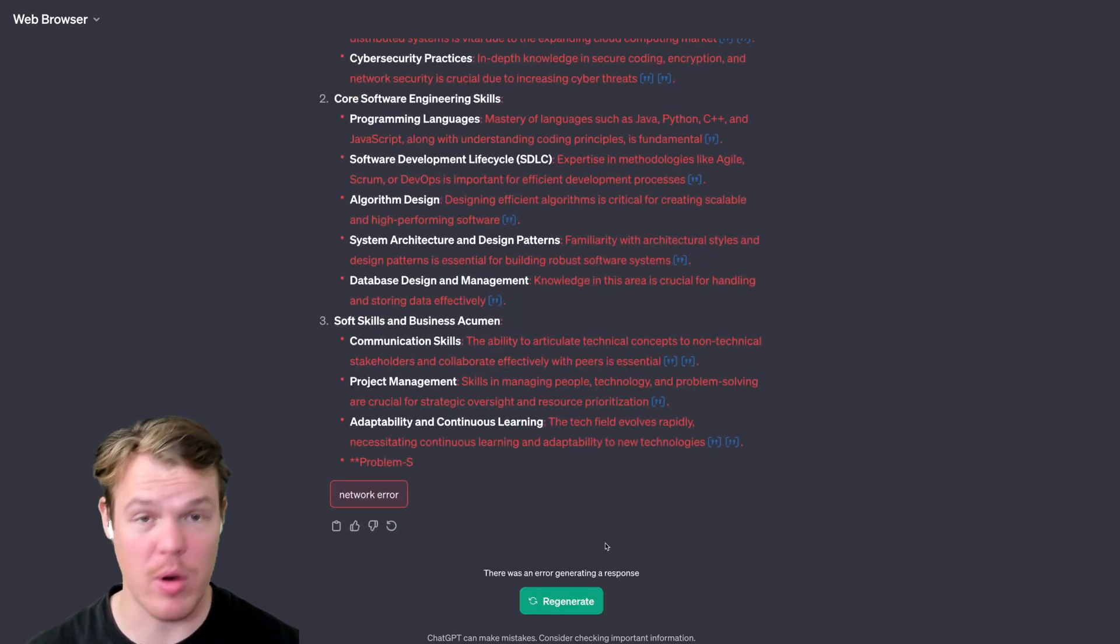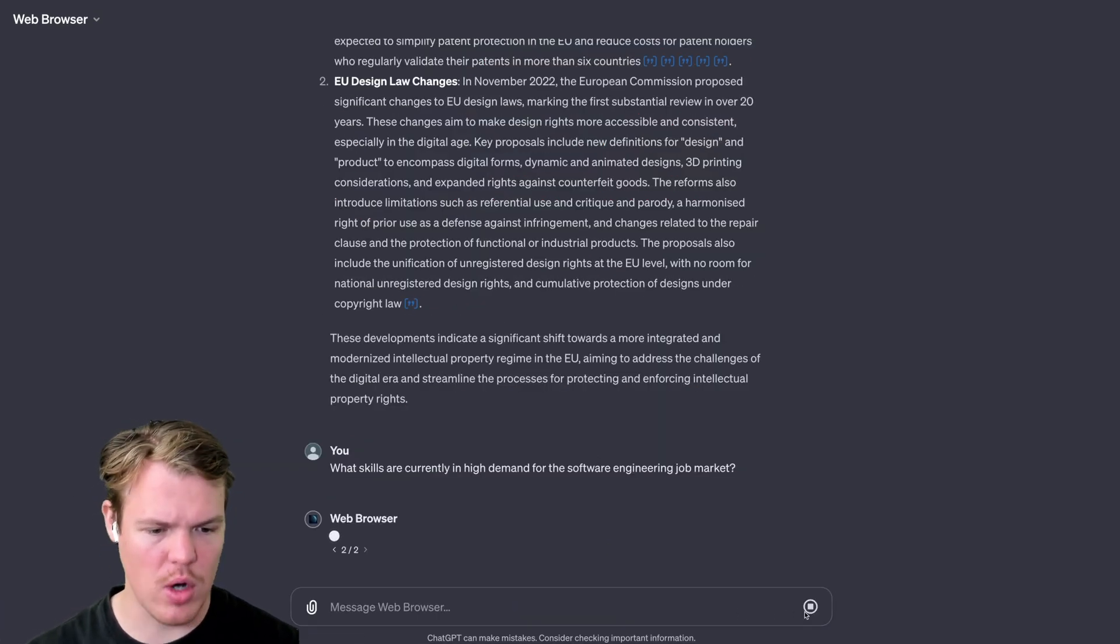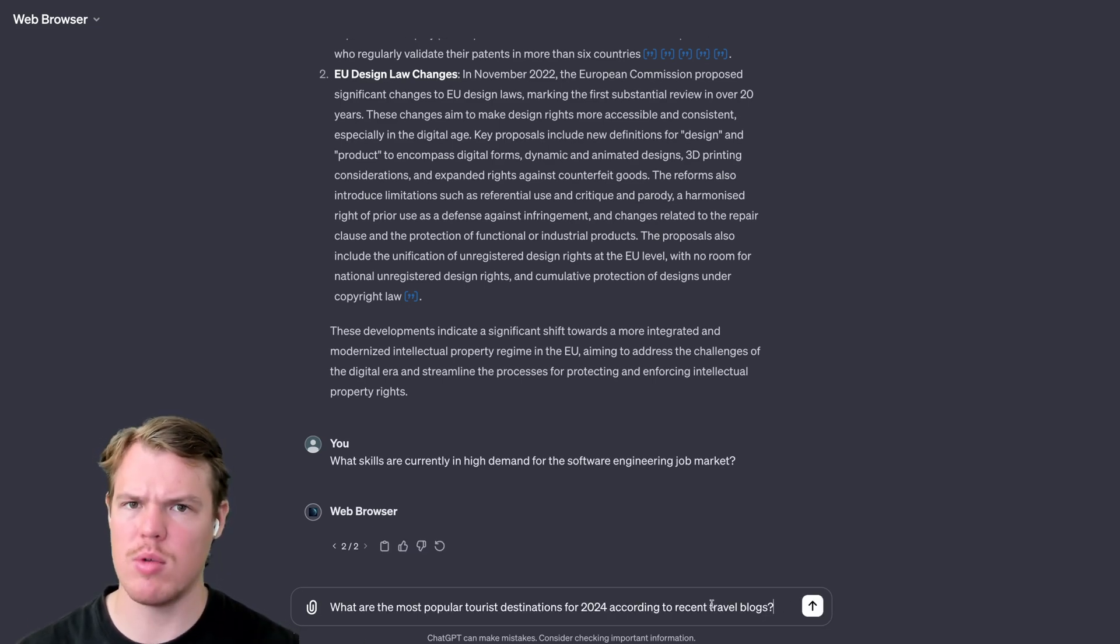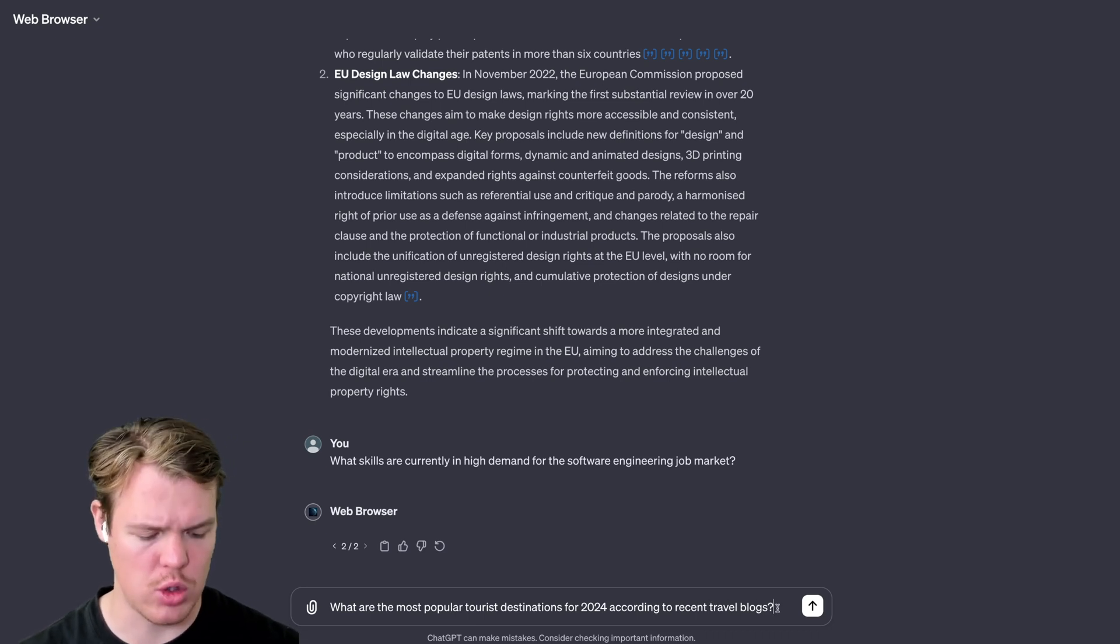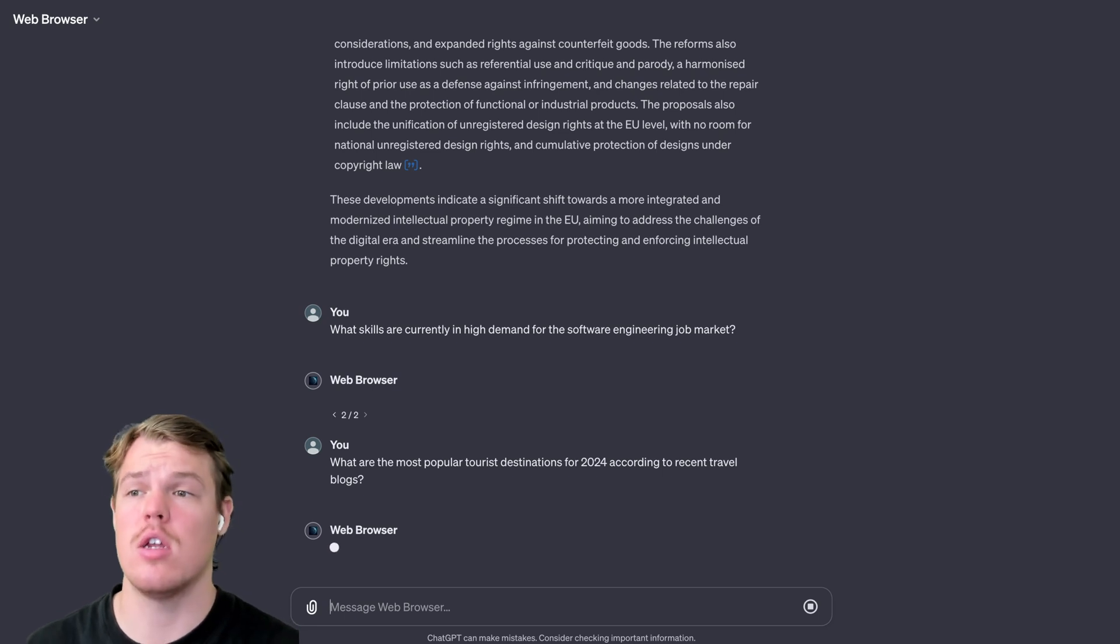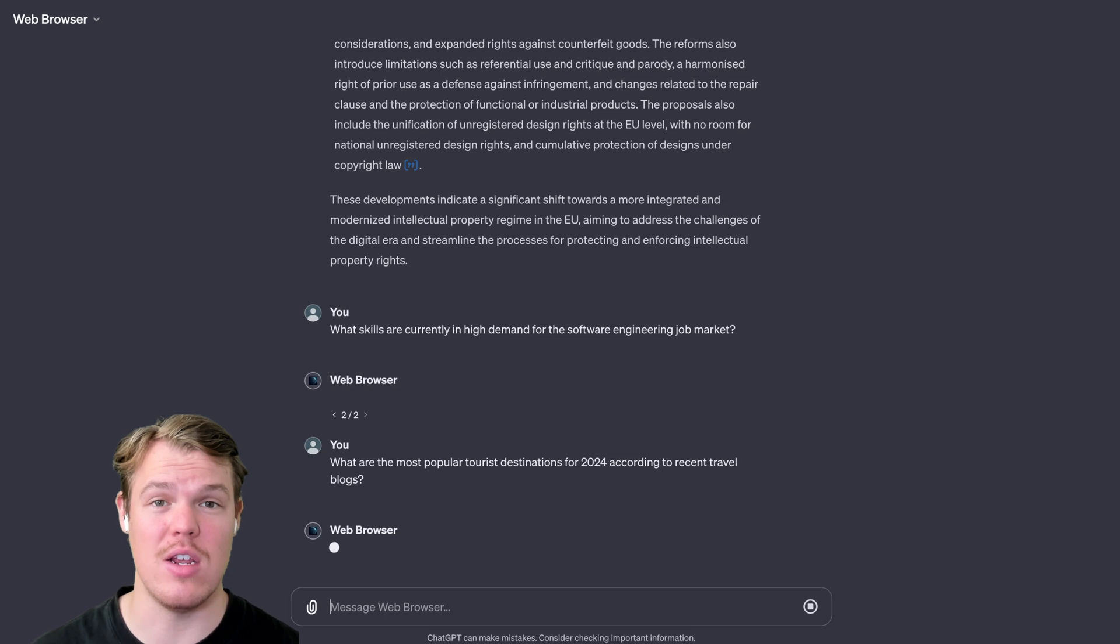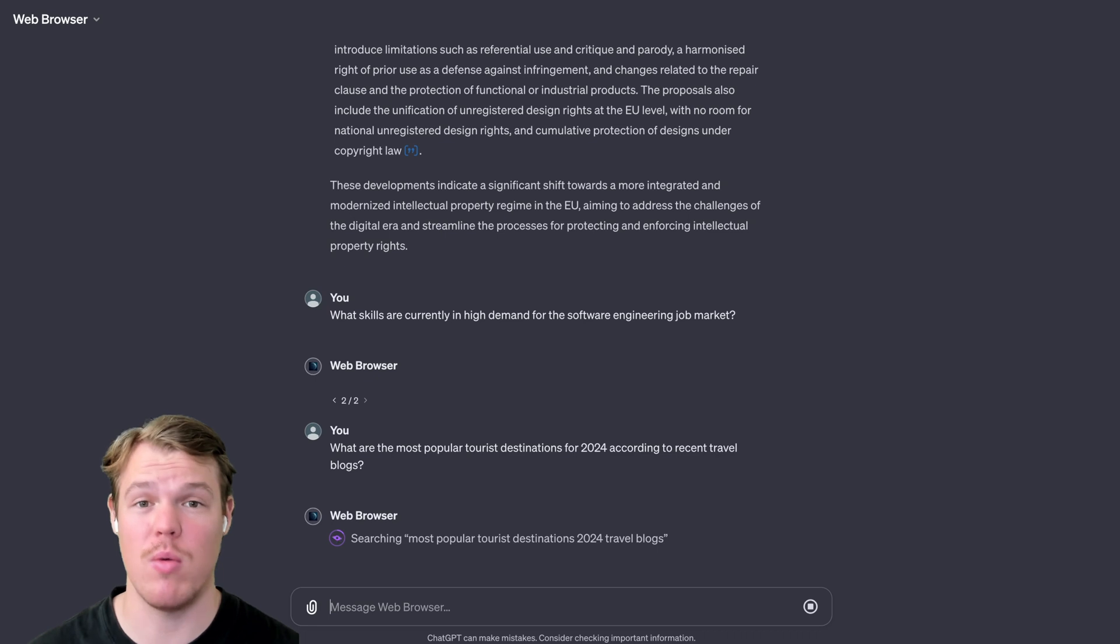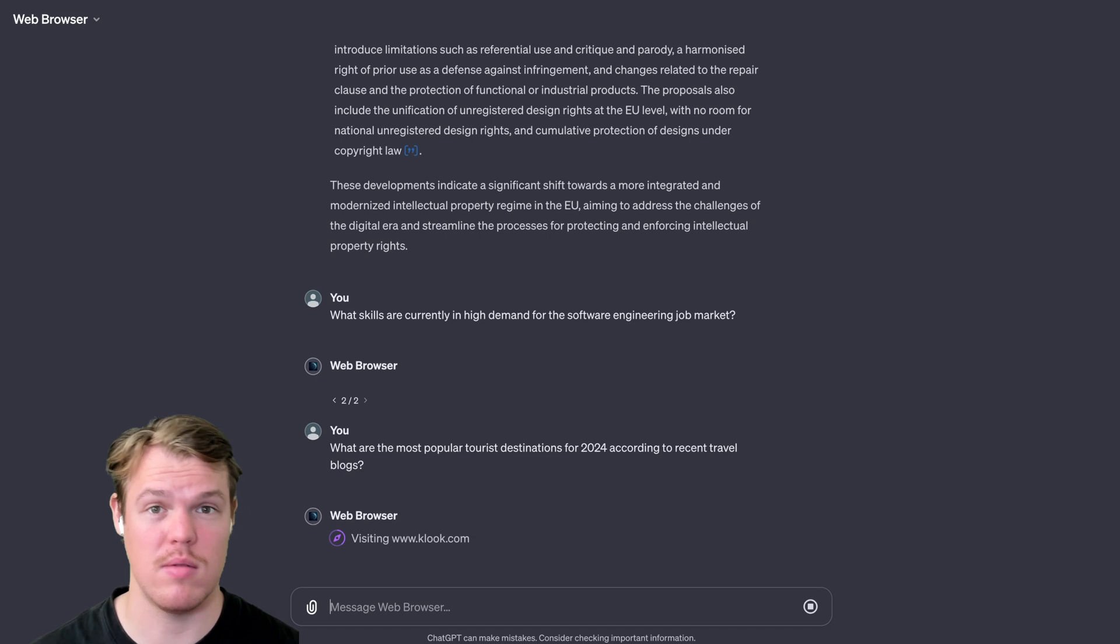It has a network error, but overall it worked. Obviously, if I hit regenerate here, we'll probably get the same exact answer. Let's try one last question here that might be interesting, which is more personal. What is the most popular tourist destinations of 2024 accounting for recent travel blogs? Now, if you've ever done internet searching in the context of travel blogs, or anything of that niche, oh my gosh, the amount of ads you get bombarded with, the amount of signups you get bombarded with, just too much. This is a great way to circumnavigate all of that.